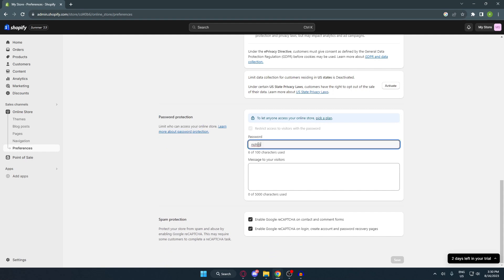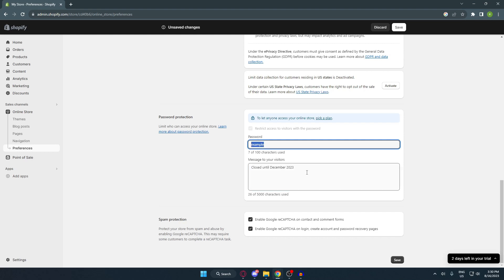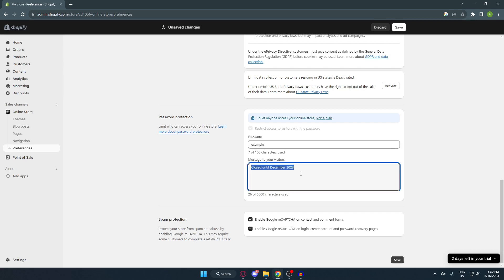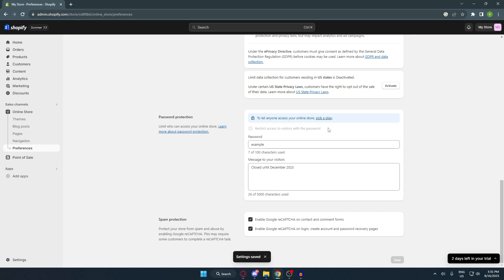It says 'Limit who can access your online store.' You can put a password on your store — for example, I'll use 'example' right here. And then you can put a message for your visitors, for example 'Closed until December 2023.' You can give this password to your loyal customers, for example if you have five loyal customers, just send them this password. When they try to access your store, there will be a message that says 'Closed until December 2023.' Now just save this, and your Shopify will only be accessible by those who have the password.